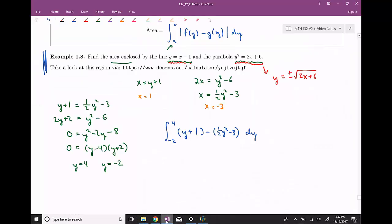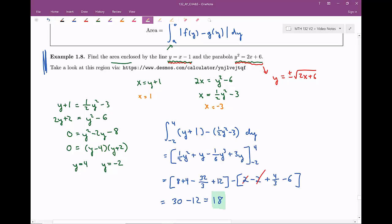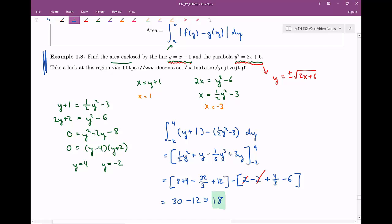The setup is the difficult part. Now we can go ahead and evaluate — pause the video, take 30 seconds, evaluate this out, and we'll verify our answer. Taking the anti-derivative with respect to y, we get one-half y squared plus y, and distributing the negative, one-sixth y cubed plus three y, evaluated from negative two to four. Plugging in four and then negative two and reducing down, we get a final answer of 18.